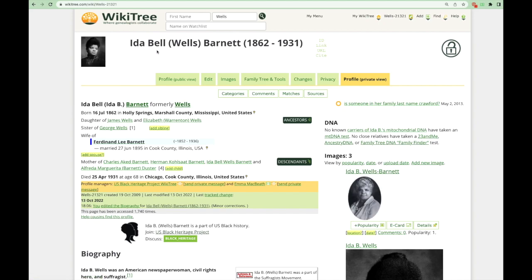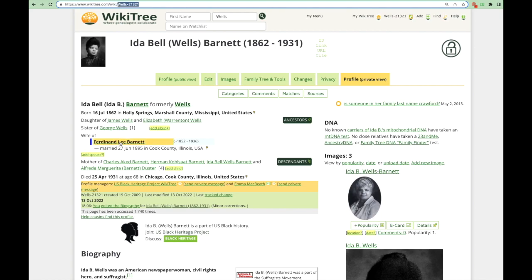Next is her name at birth with her maiden name in parentheses, followed by the last name she had when she died. Next are four very helpful hyperlink shortcuts that you'll want to use over and over. When you click on the first one, ID, it will copy the Wiki ID for this profile. Her Wiki ID can also be found in the URL and next to the date created. The Wiki ID is a unique ID that belongs to each profile on WikiTree and will help you tell other people how to easily find this profile.